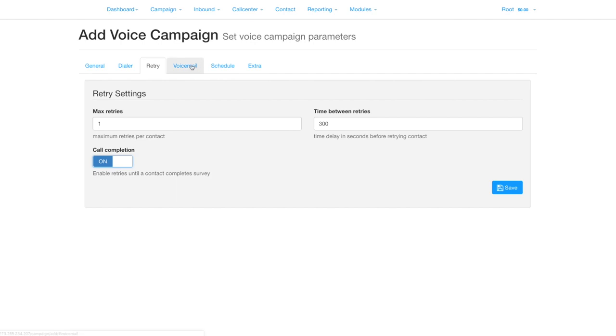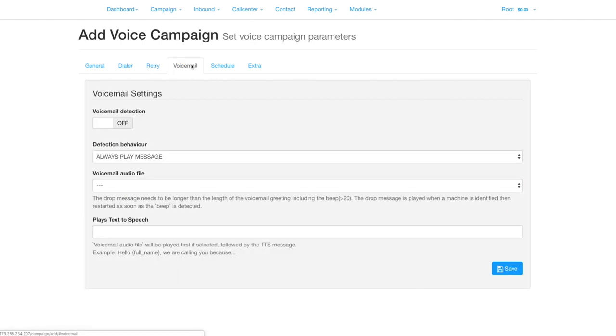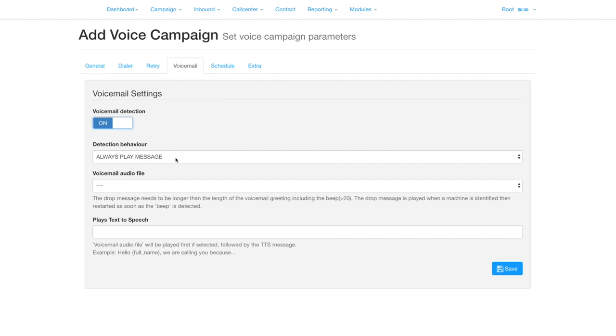Voicemail detection can take different actions on whether the call is answered by a person or a machine. Switch it on, then set the behavior. Always play message will play your survey to a person and to voicemail will play the voicemail audio file followed by any text in the text-to-speech field right after the beep.